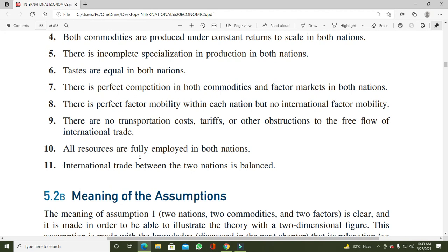Tenth assumption: all resources are fully employed in both nations۔ دونوں countries میں جو بھی resources ہیں — اگر ایک ملک میں labor abundance ہے اور دوسرے میں capital abundance ہے — تو وہ ان resources کو fully utilize کر رہی ہیں۔ Practically لازمی نہیں کہ ہر ملک resources کو fully utilize کر رہا ہو، لیکن یہاں یہ suppose کیا گیا ہے کہ دونوں nations اپنے تمام resources کو fully utilize کر رہی ہیں۔